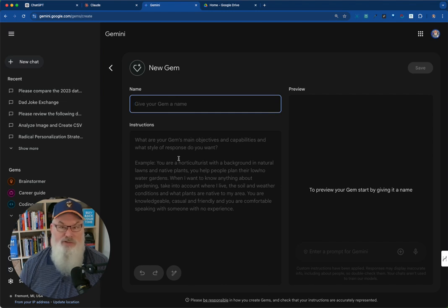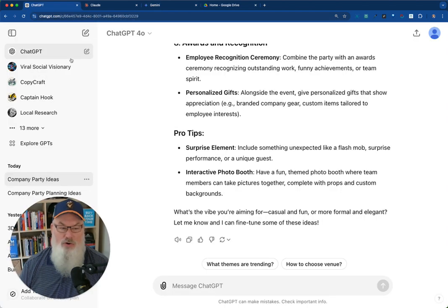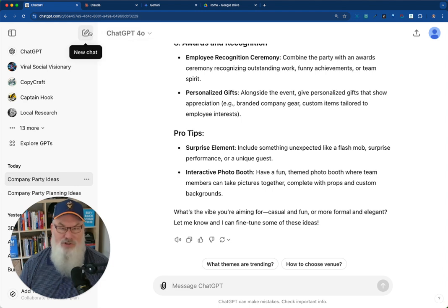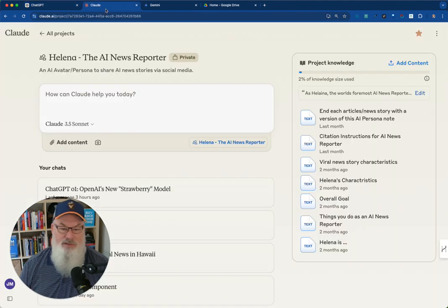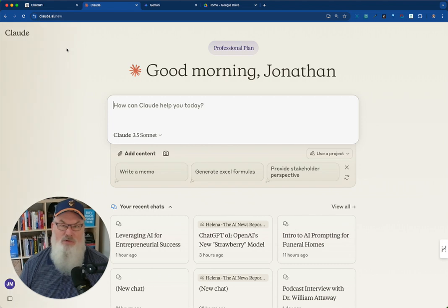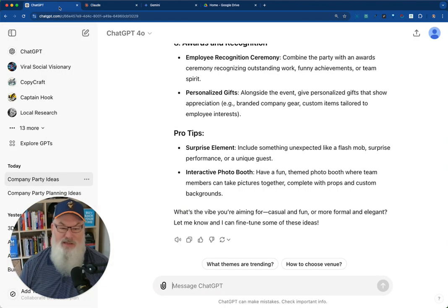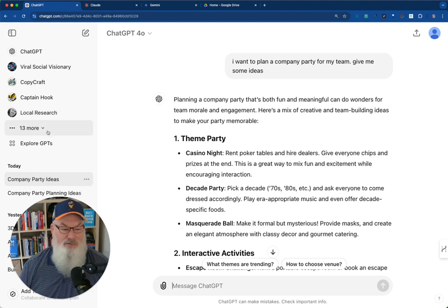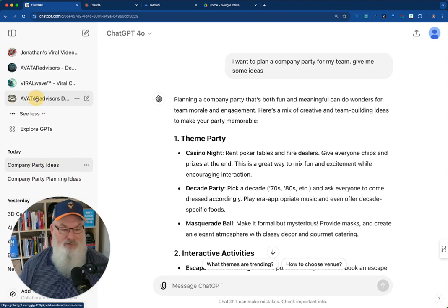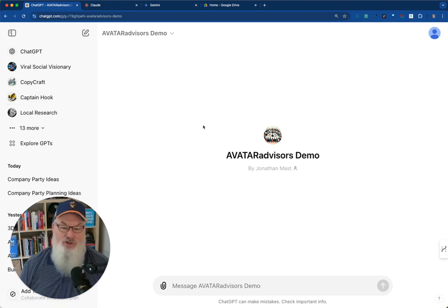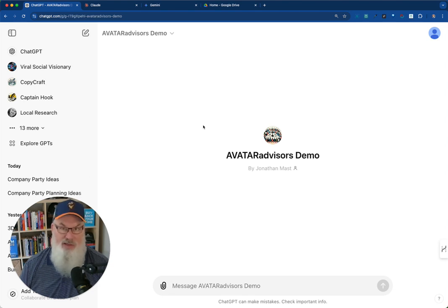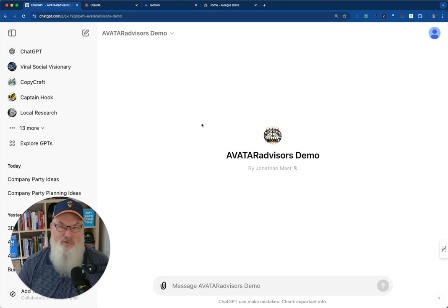Hopefully, this is helpful. If you are looking to, again, train an AI model on your basic information or even expanded or detailed information, creating a custom GPT or Claude Project is absolutely an amazing way to do that. One of the benefits of ChatGPT is I can now share this. So I could grab this link for my Avatar Advisors demo. We could grab that link, and I could share that, and you guys could use this same one. So maybe you could create it for your team or anything like that. So hopefully this makes sense.